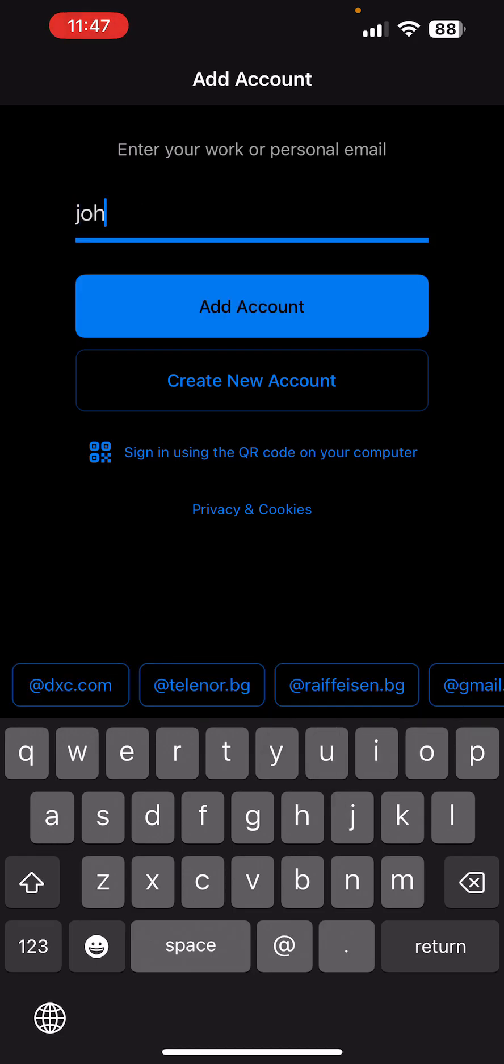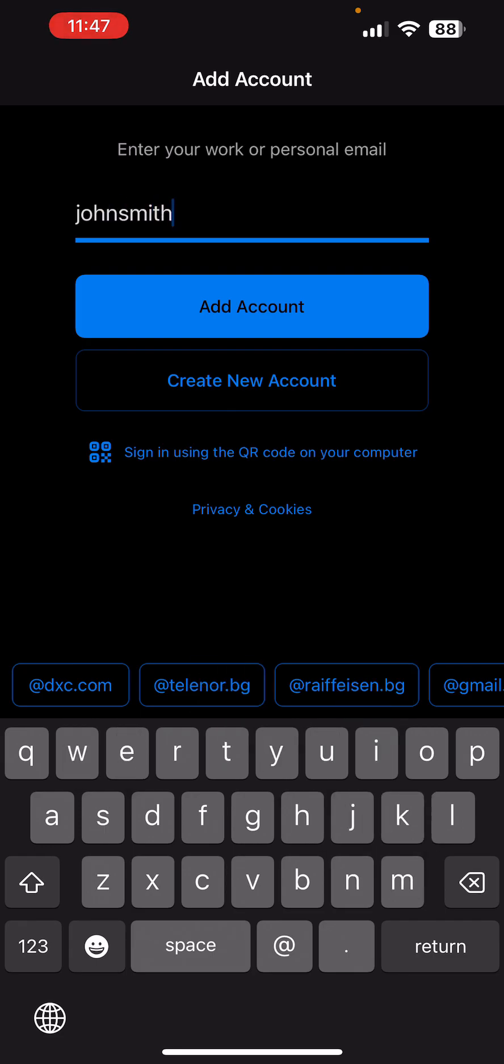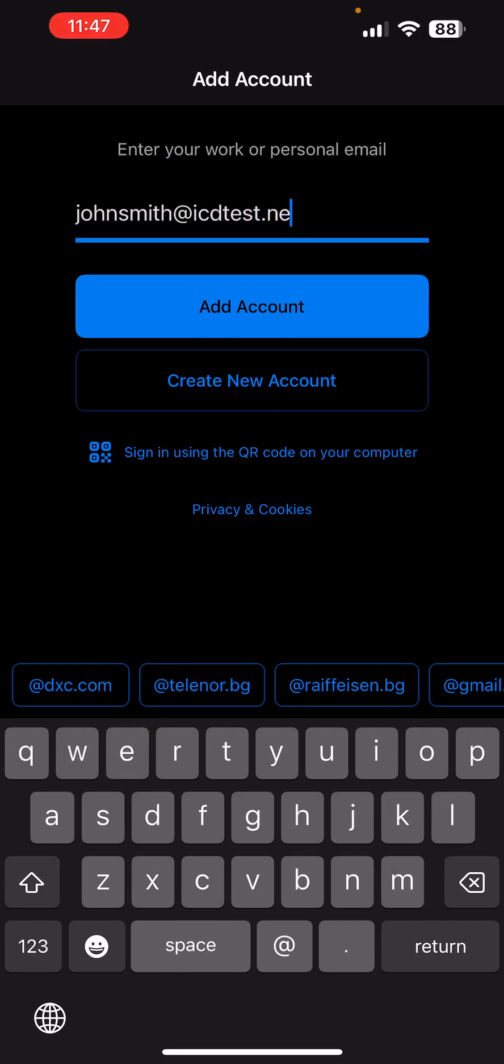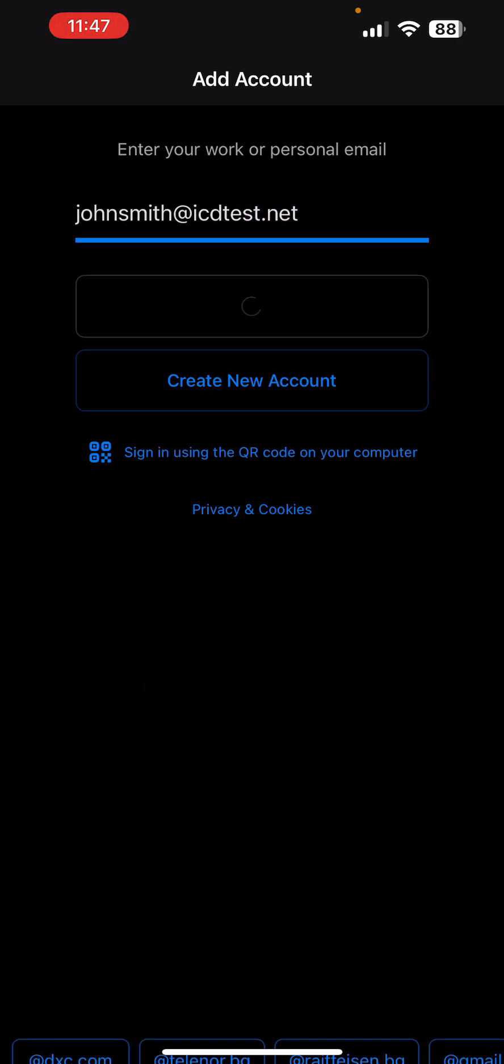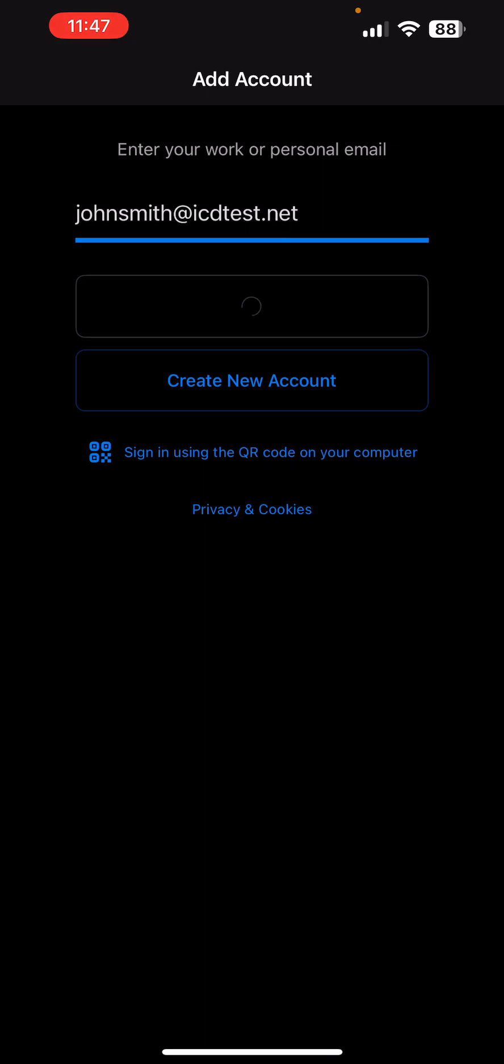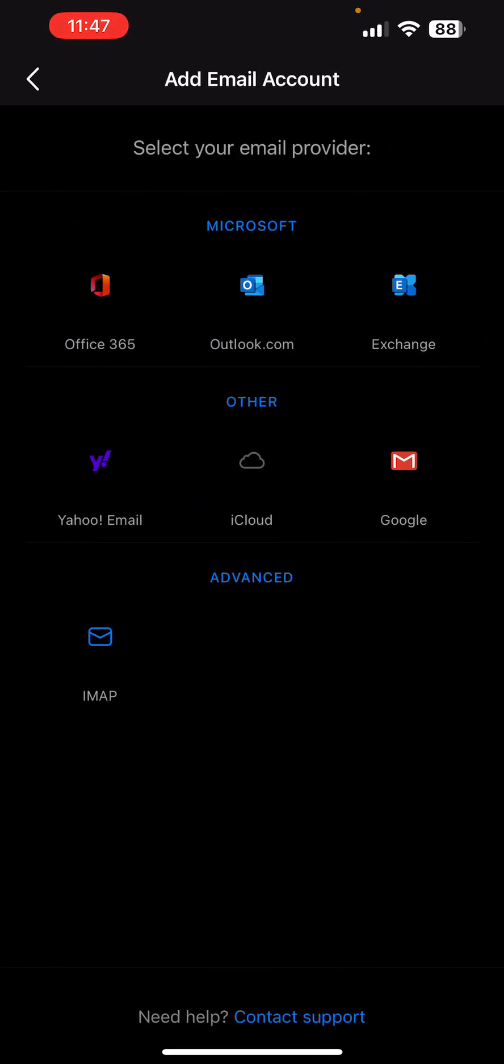In this case, we'll enter johnsmith@icdtests.net. Tap on IMAP at the bottom under advanced.